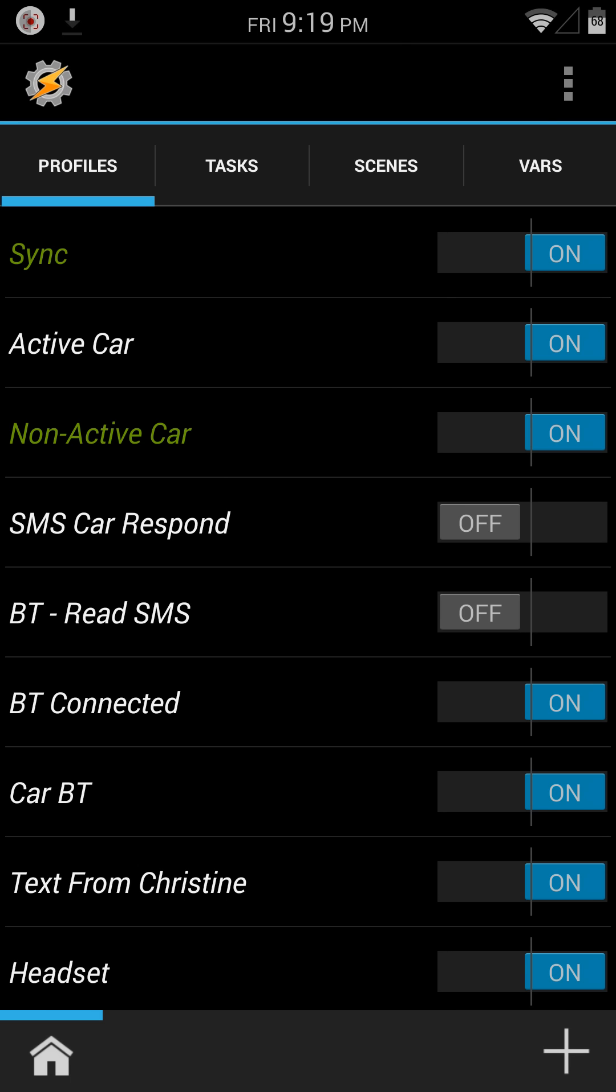I've got an active car, a non-active car, the SMS car respond, and Bluetooth read SMS, and I'll just kind of go through them in that order.